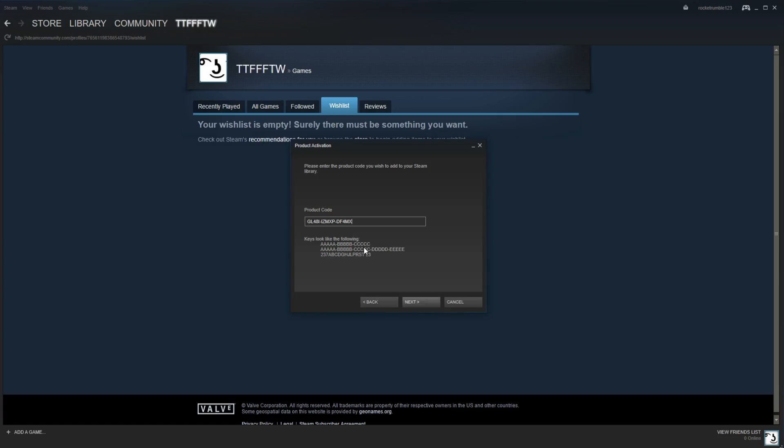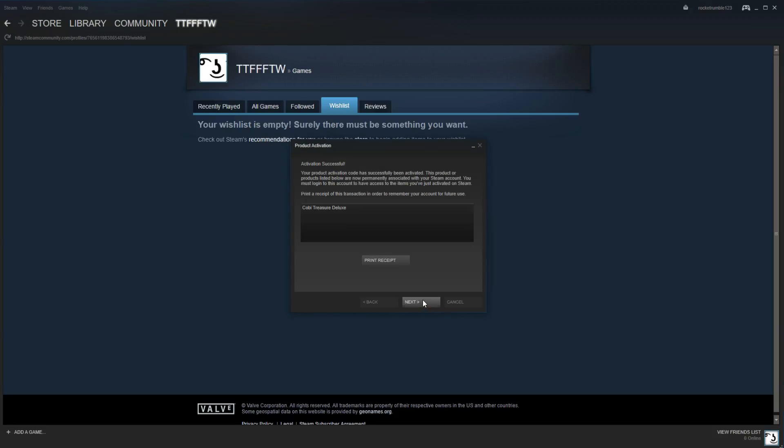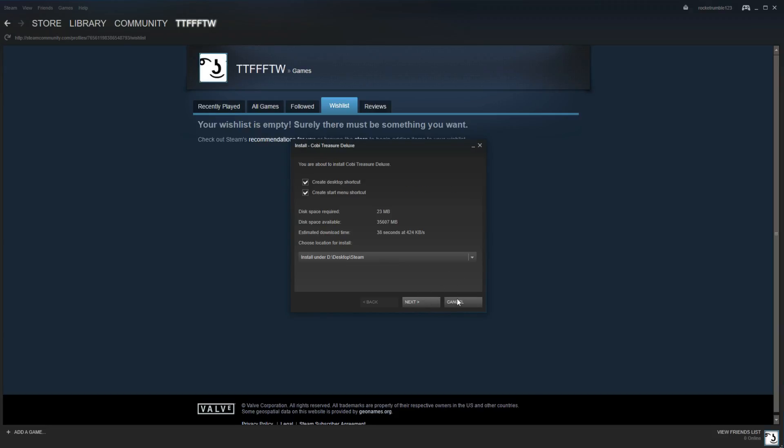So I'm going to activate a product code right now. It's the top one. And let's see what I get. I got a game called Code Week Treasure Deluxe.